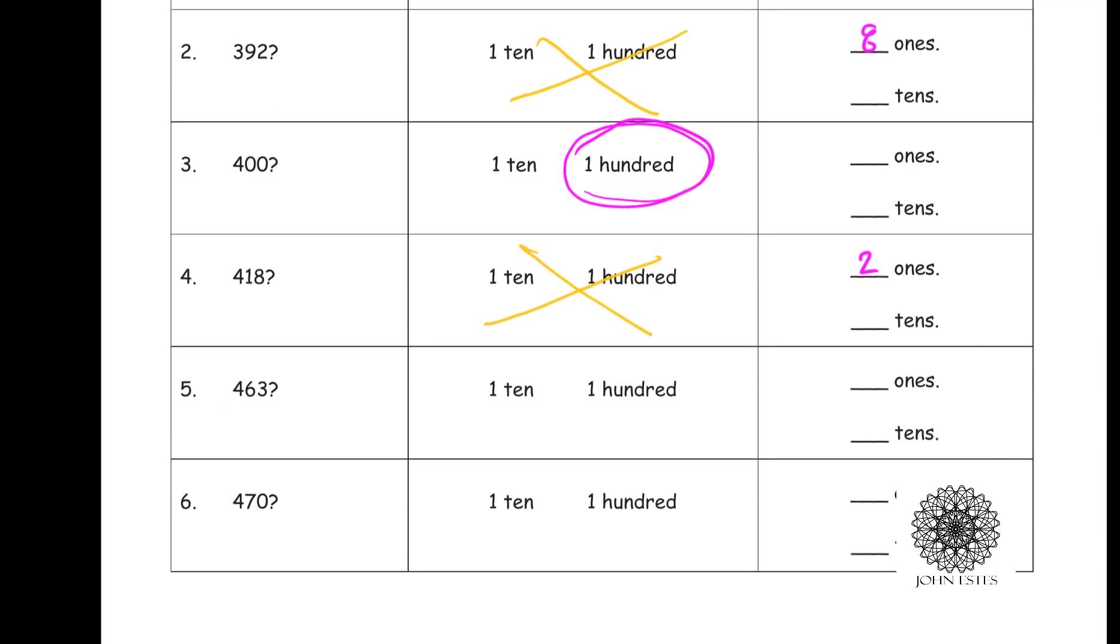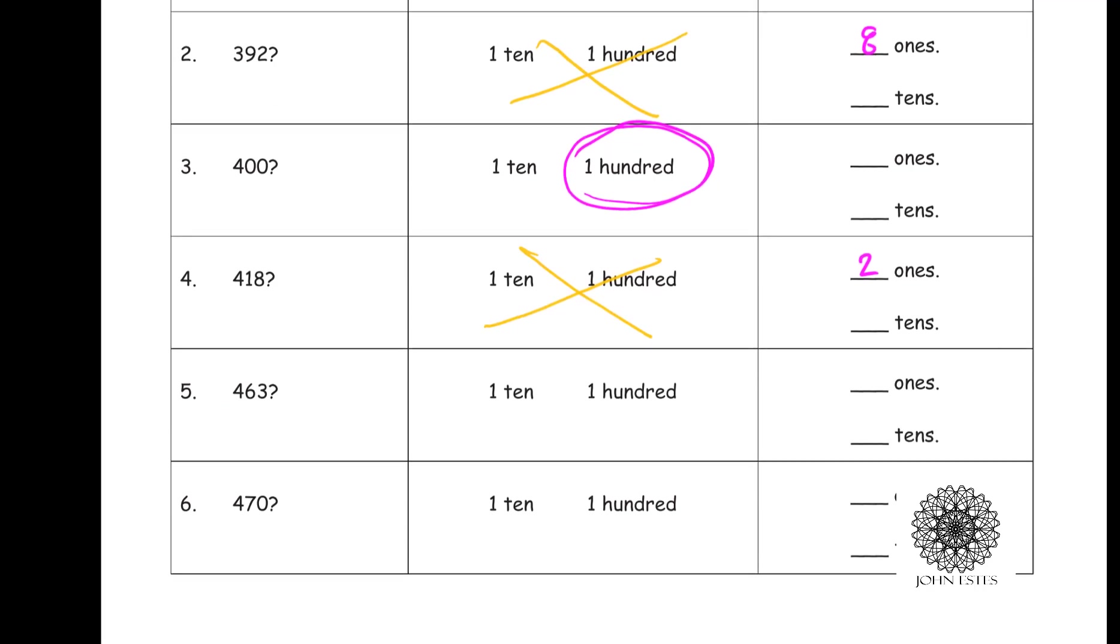And the same goes for 463. I couldn't trade in anything at that point either. I needed, or how many ones do I need? I need seven more ones before I'm allowed to trade in.